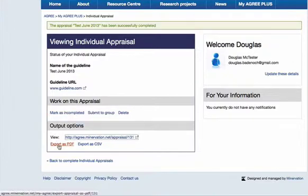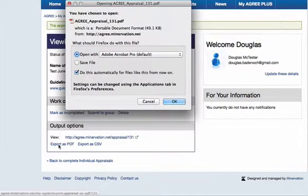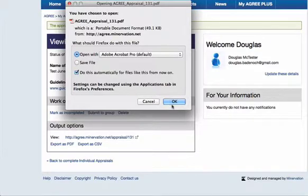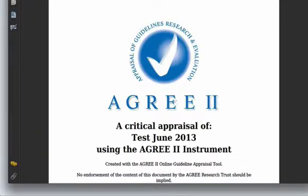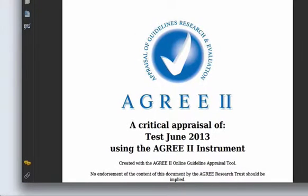You can also export your completed appraisal as a PDF, and if we click that button it will download as a PDF file which you can open using Acrobat or some other PDF reader.